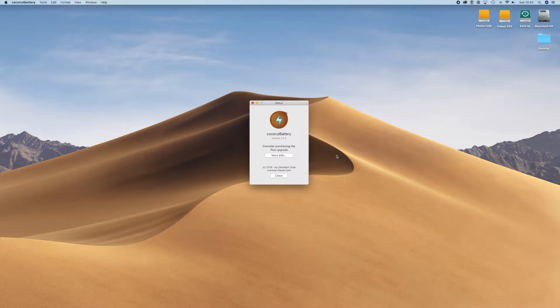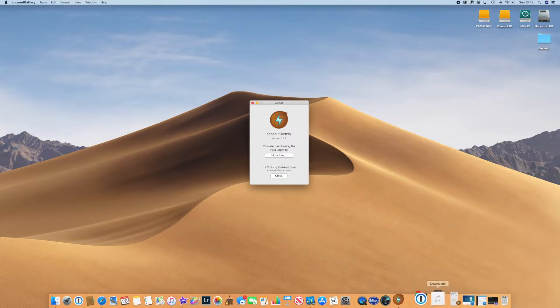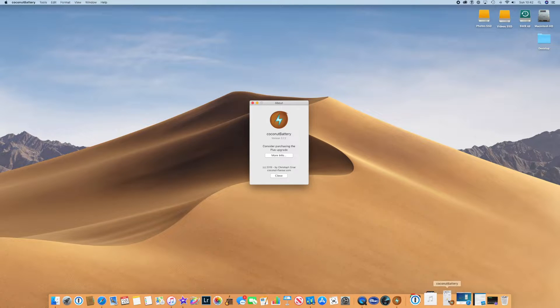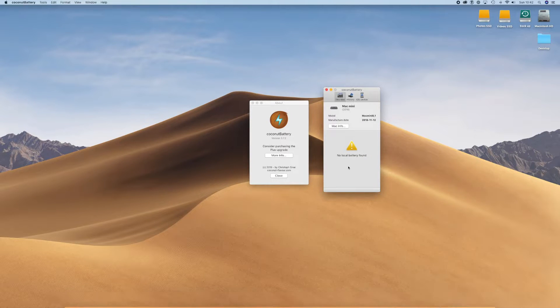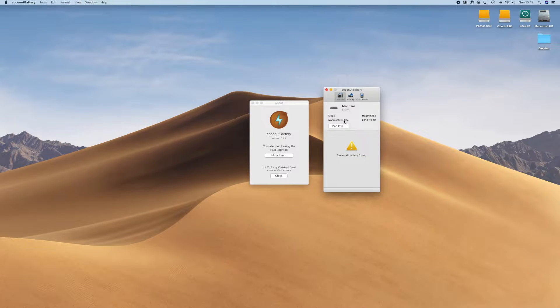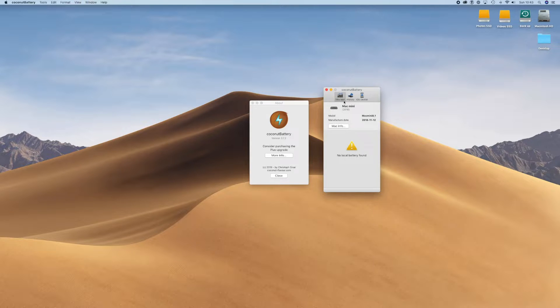The first one is called coconut battery and you can use this on your iOS device or you can use it on your Mac. Really useful and allows you to very quickly look at when your device was actually manufactured.